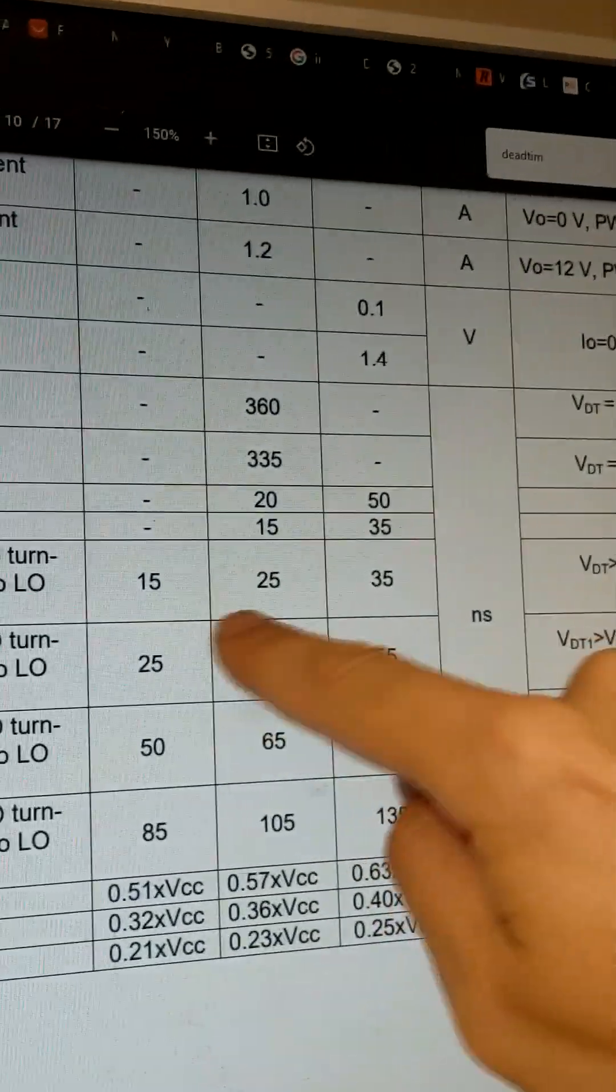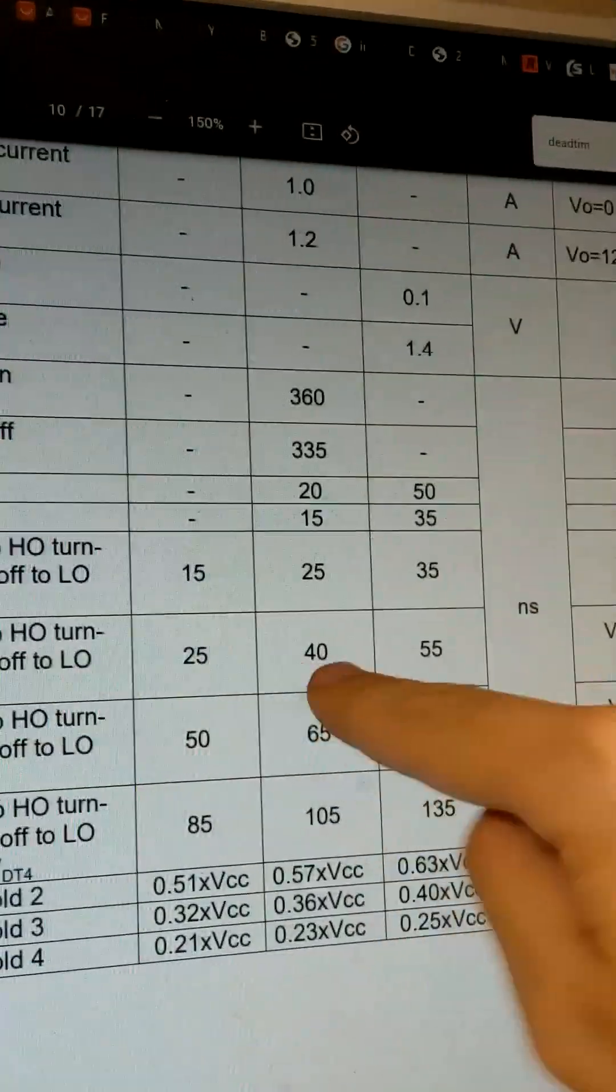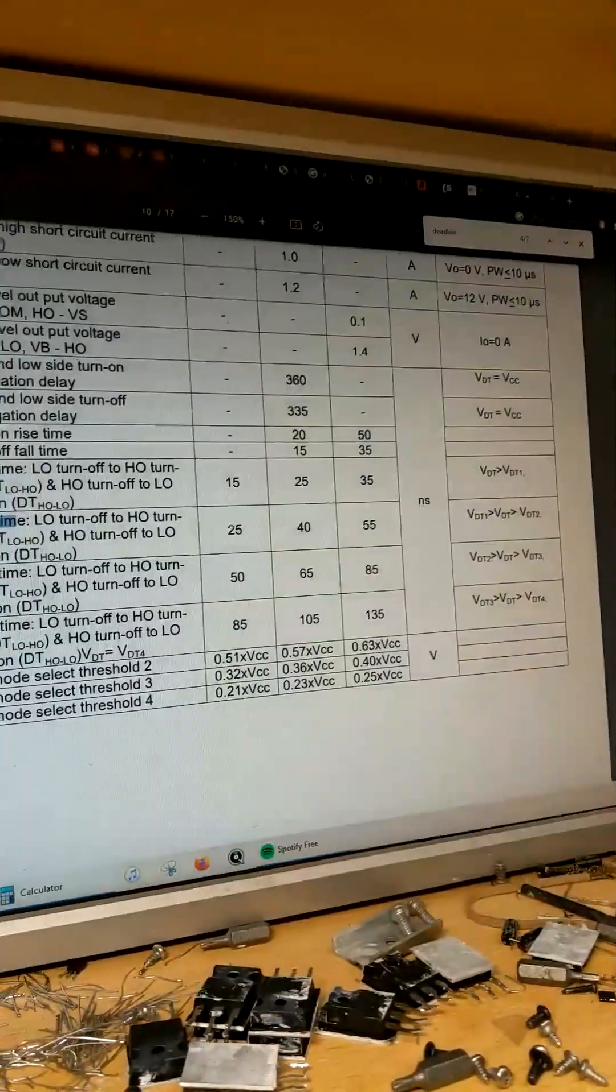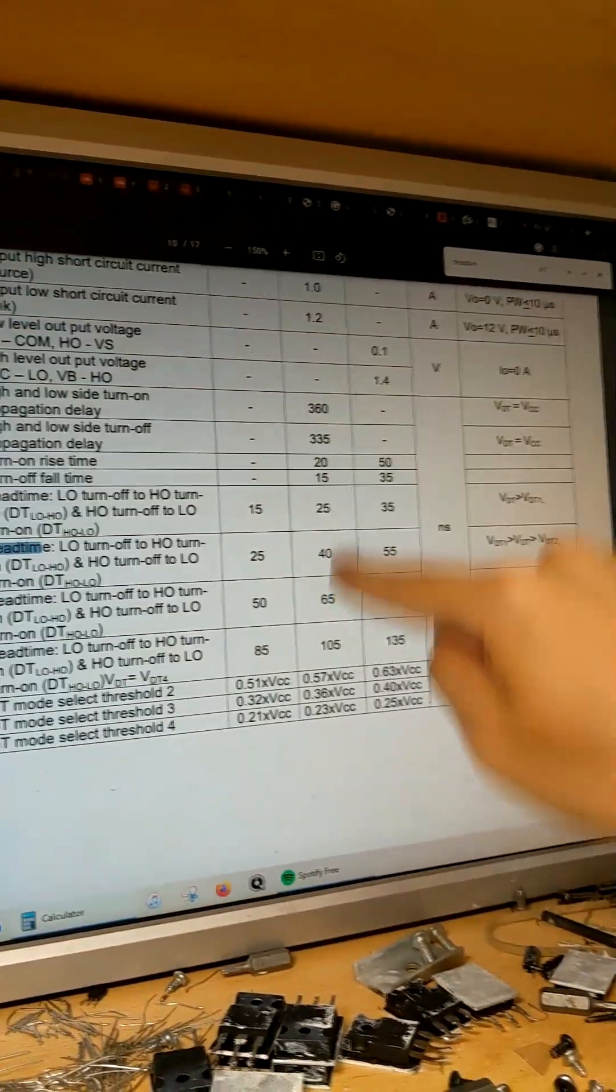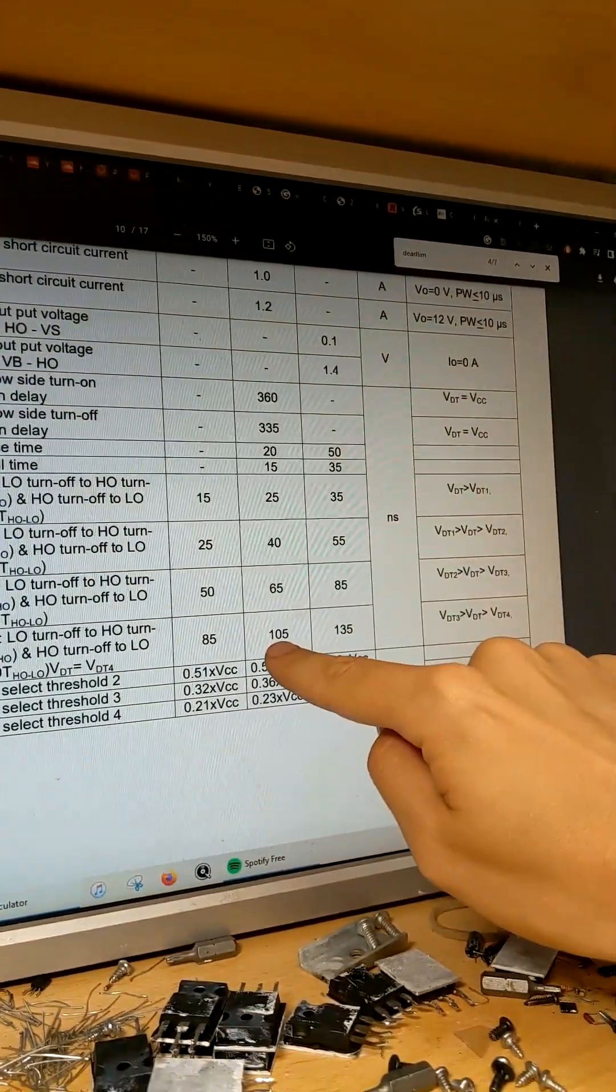Giving us about 40 nanoseconds typically of dead time. That's quite a lot less than we would have if we were in dead time mode 4 of 105 nanoseconds.